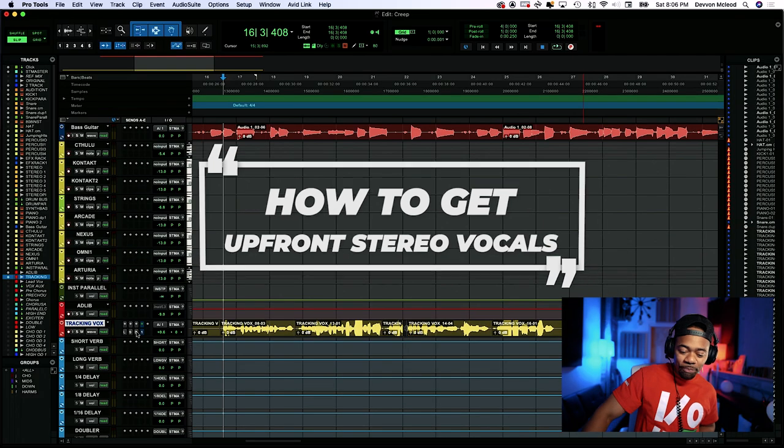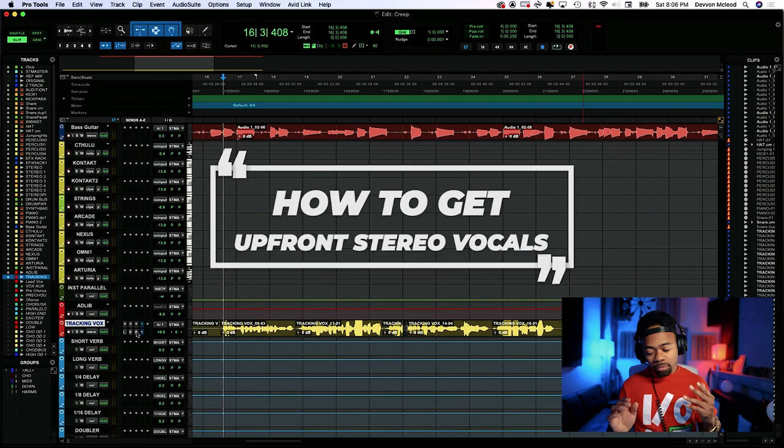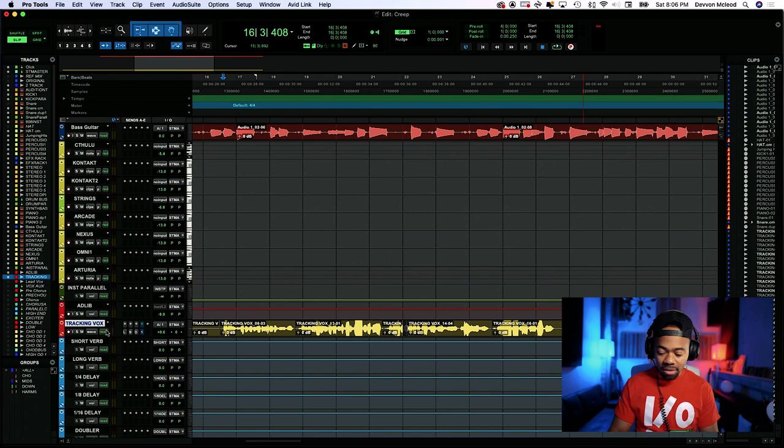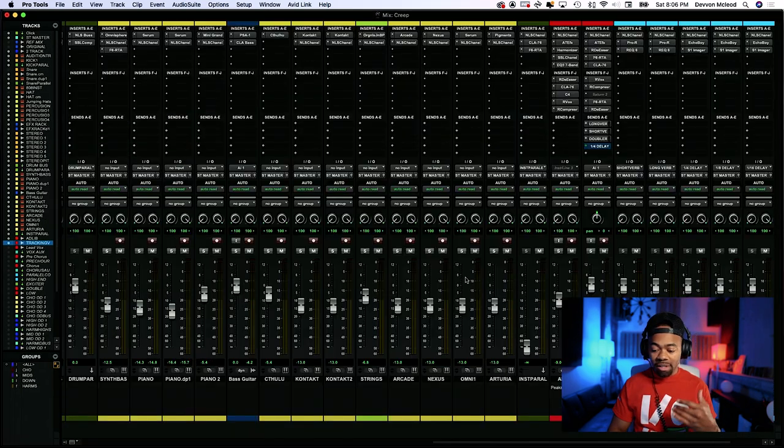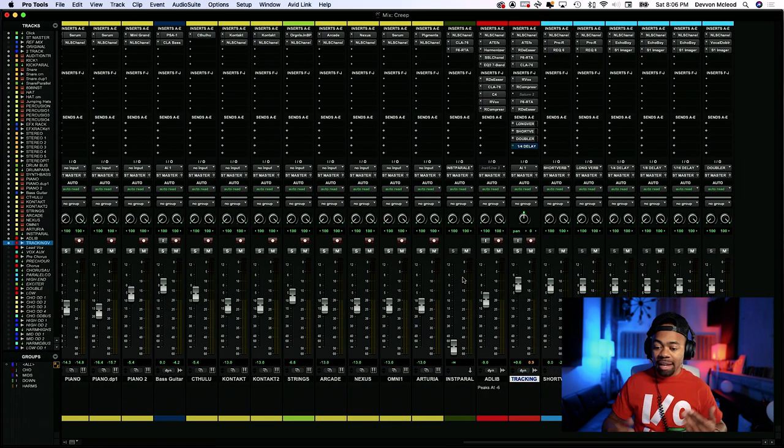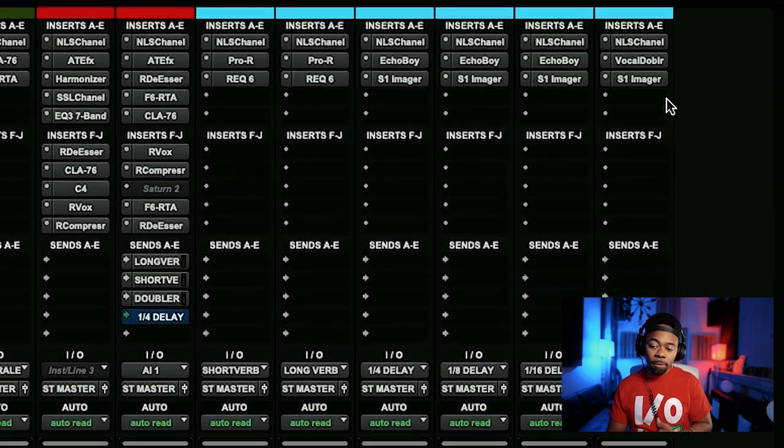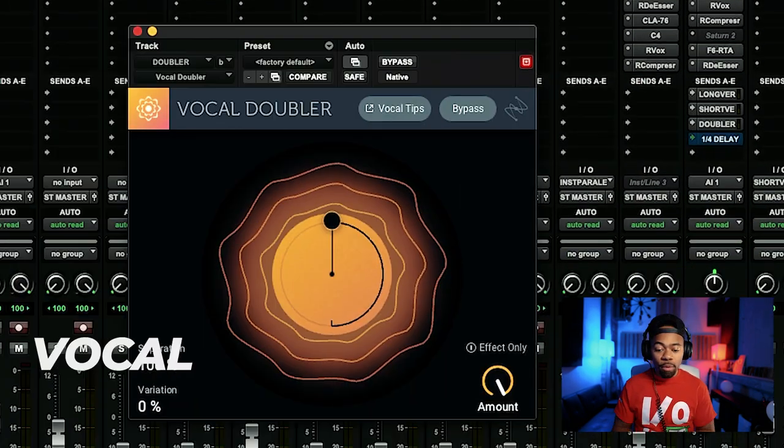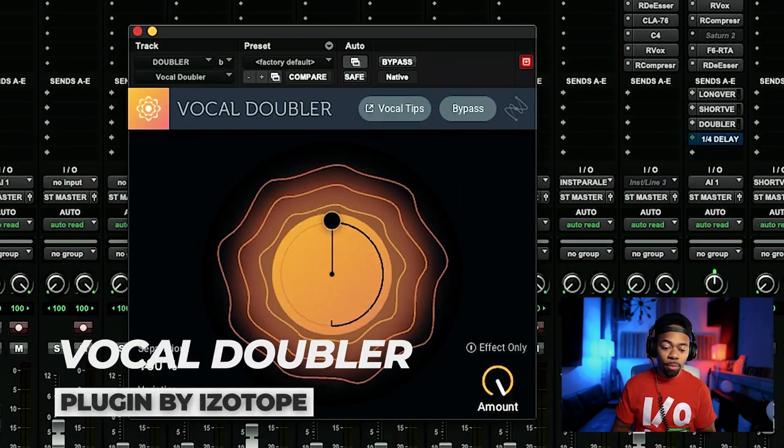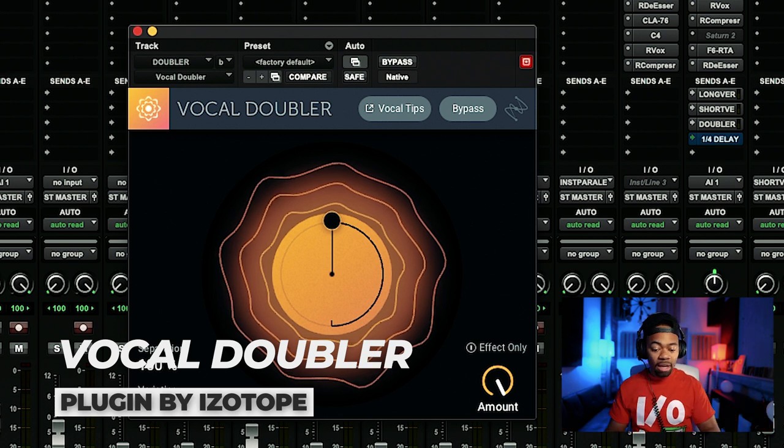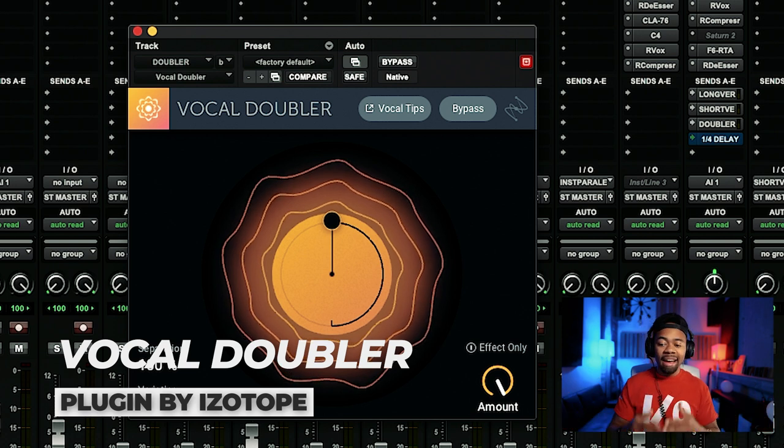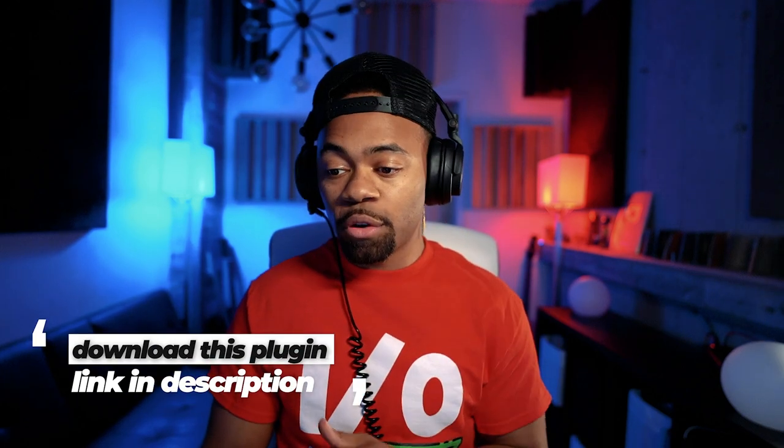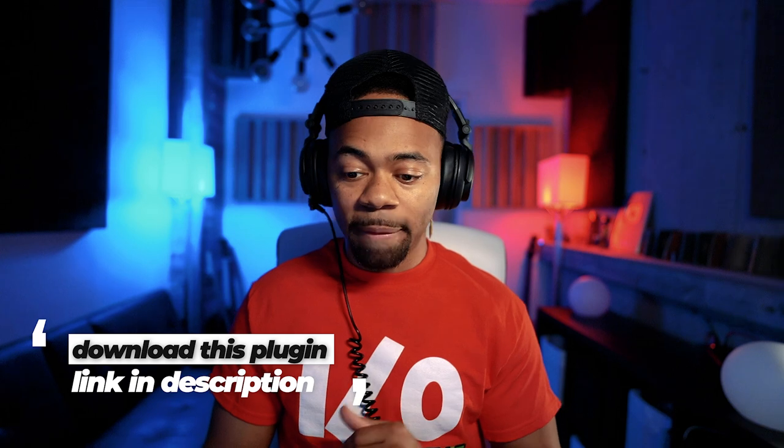So long story short, what I'm using to get this effect or this stereo sound is a doubler plugin. The doubler plugin that I'm using in particular is a free one from iZotope called the iZotope Vocal Doubler. Yes, iZotope has a free vocal double plugin that I actually use and I really, really love. I'm going to leave a link in the description below for this particular plugin.